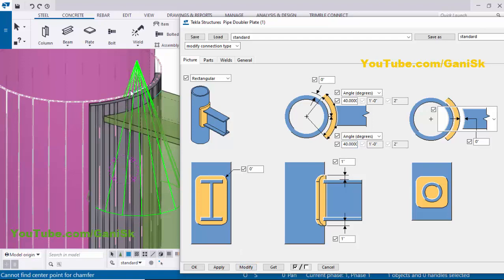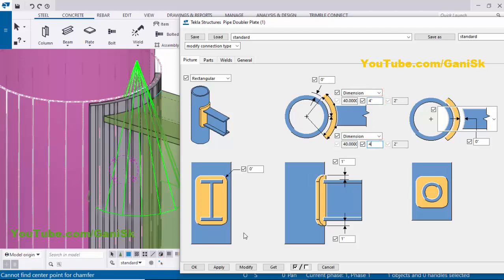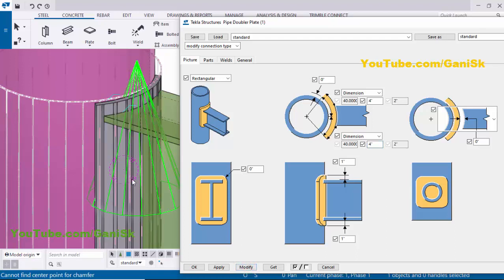You can see the plate angle is now 40 degrees from the center of this plate. We have another option here: Dimension. From this option you can control the distance from the center of this plate to the edge. For example, let's set 4 inch on both sides. Click Modify — you can see we now have a 4 inch dimension from center to edge.